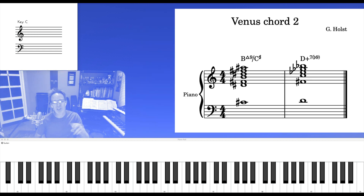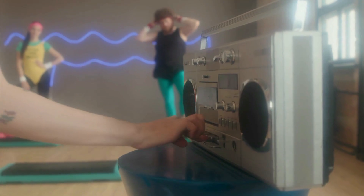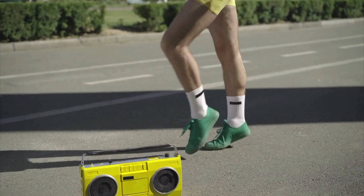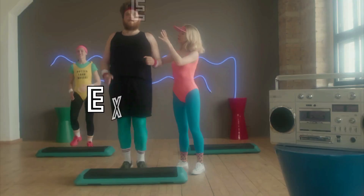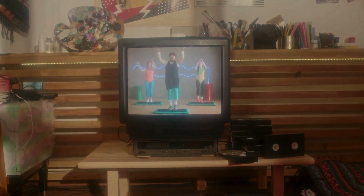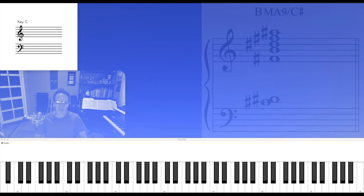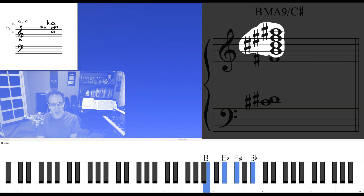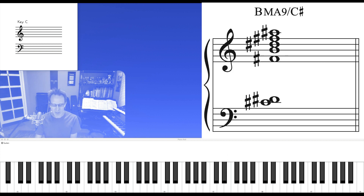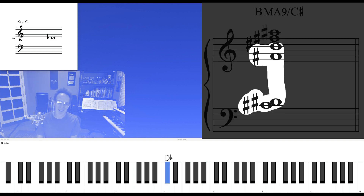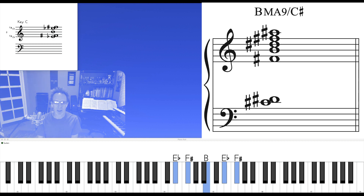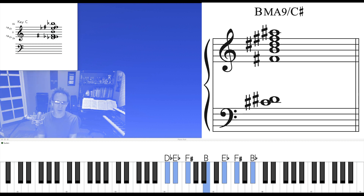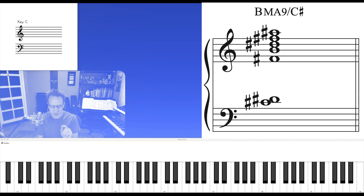Let's take these two chords through some exercises. First, just to build this first chord, we'll start with the B major 7 with the right hand, and then the left hand will move triadically. Then we'll add the 7th and the 9th. Let's run that through the circle of fifths.